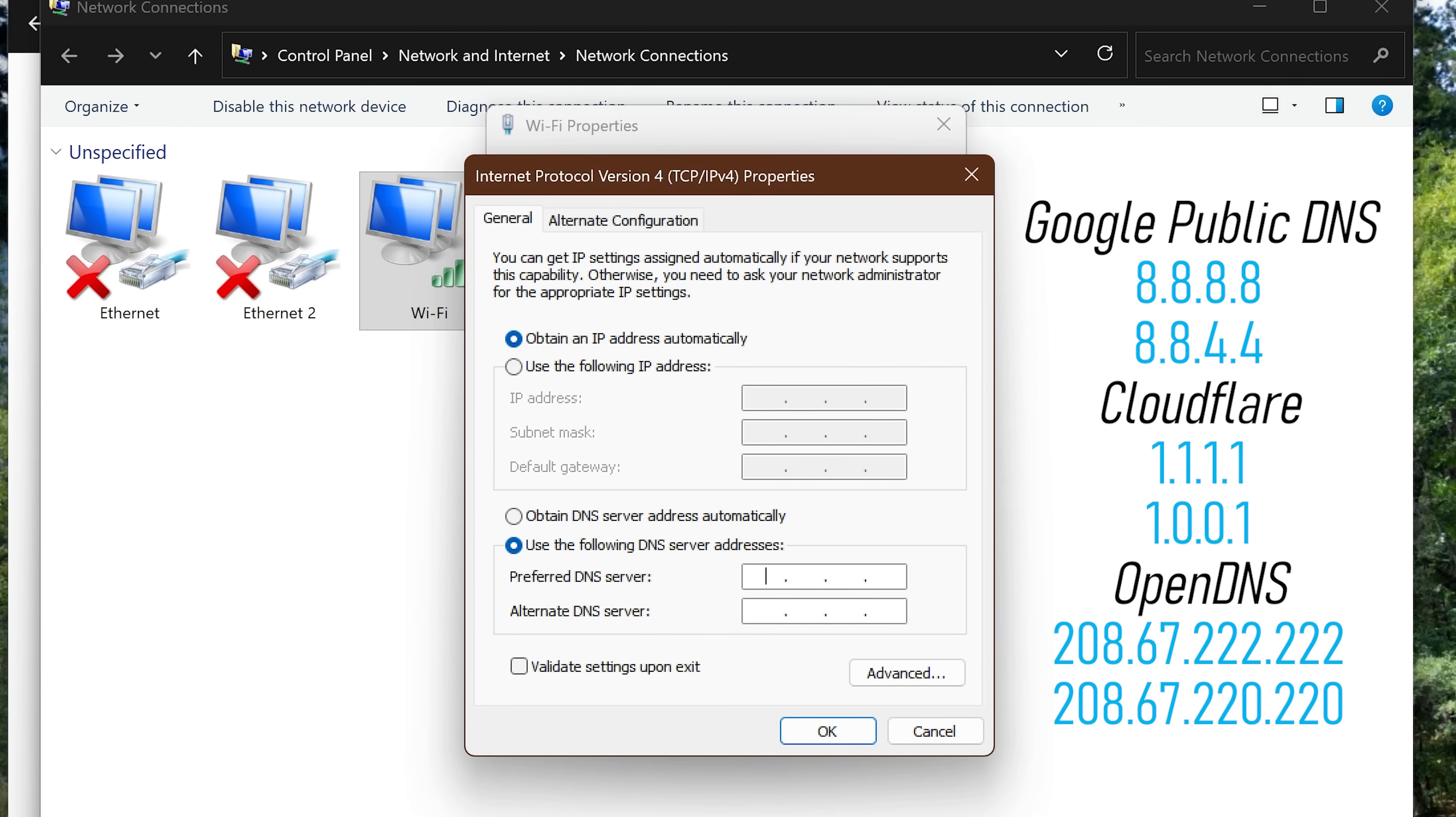Variables like distance from the DNS server can impact performance. Best for me at my location is Cloudflare. Other popular DNS servers are those from Google and OpenDNS. I'll put all three of those in the description of this video.